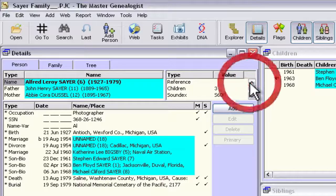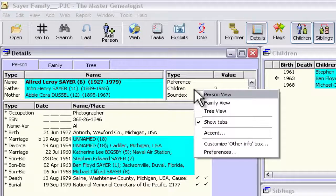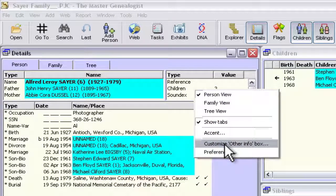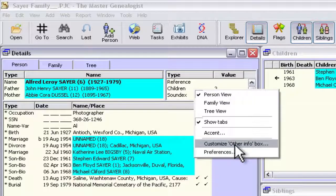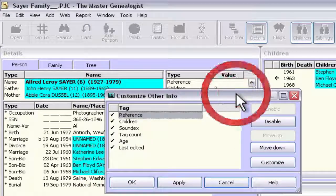So let me show you how to do that. If you right-click inside this Other Info box, you'll get a context-sensitive menu. Right here, second from the last, is an option that says 'Customize the Other Info box.' If you click that one time, then you'll get a little window here.